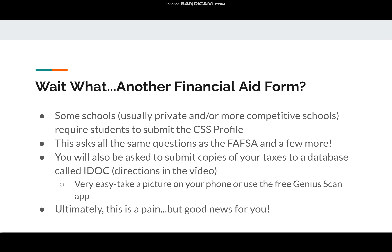I should also mention that the CSS Profile is owned by the same company that runs AP tests, called the College Board. So if you've taken an AP test or you're involved in an AP class, you probably already have an account that you can use to get started on the CSS Profile.